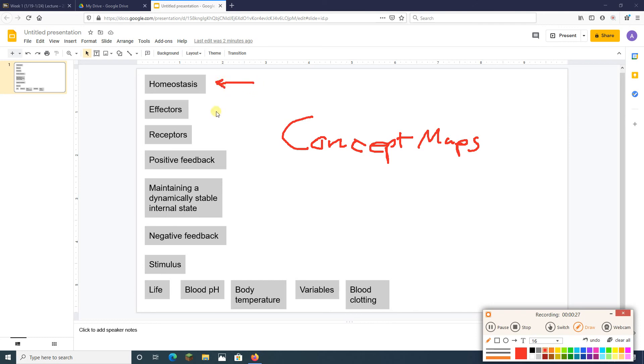like homeostasis, effectors, receptors, positive feedback, etc. I've got like 12 things here.